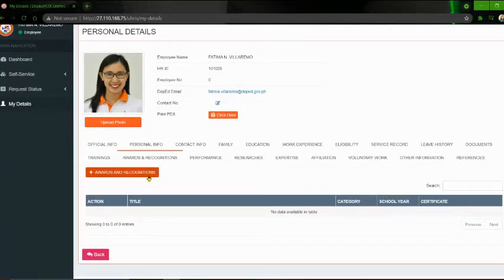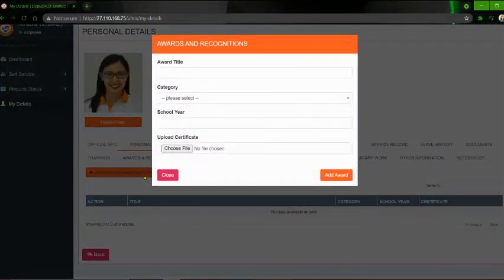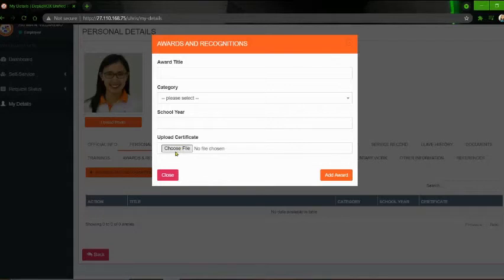For the Awards and Recognition, ganun din po. Click nyo po yung button ng Awards and Recognition. And then, lagyan nyo po yung information: award title, category, school year. And then, the certificate dito — click nyo po yung 'Choose File', at piliin nyo po kung saan nyo nakasave yung e-copy ng inyong certificate. Pagkatapos, click nyo po yung 'Add Award'.